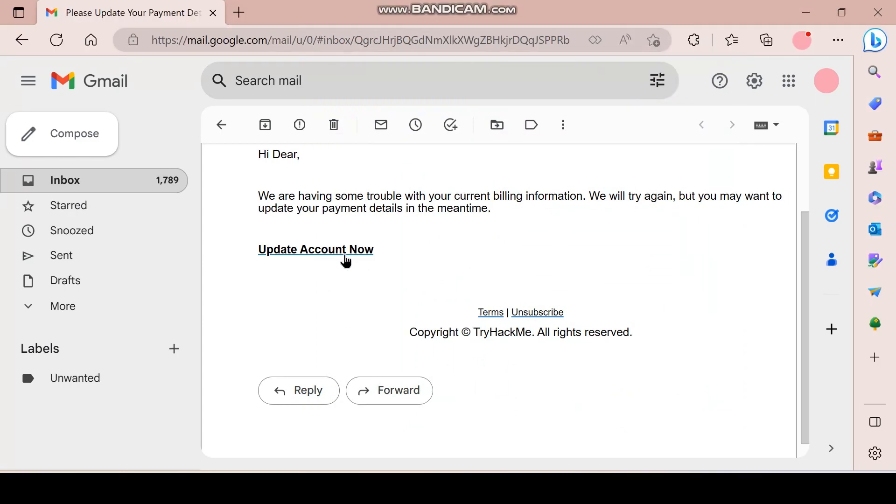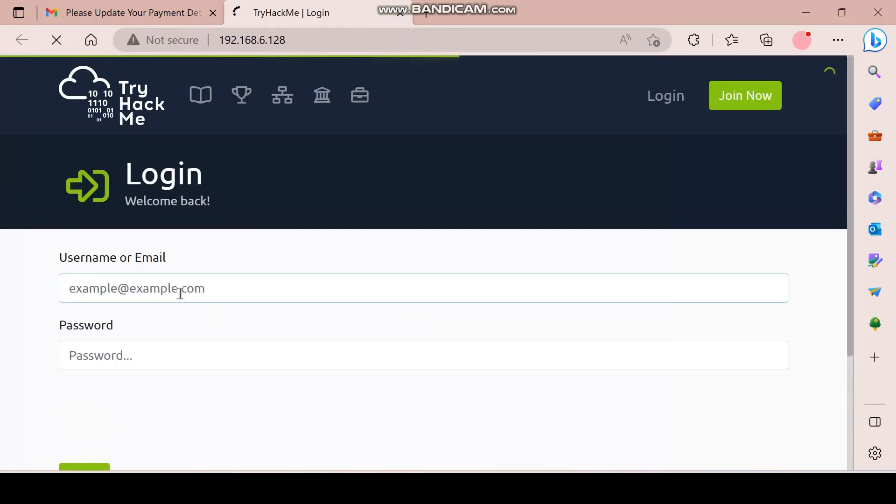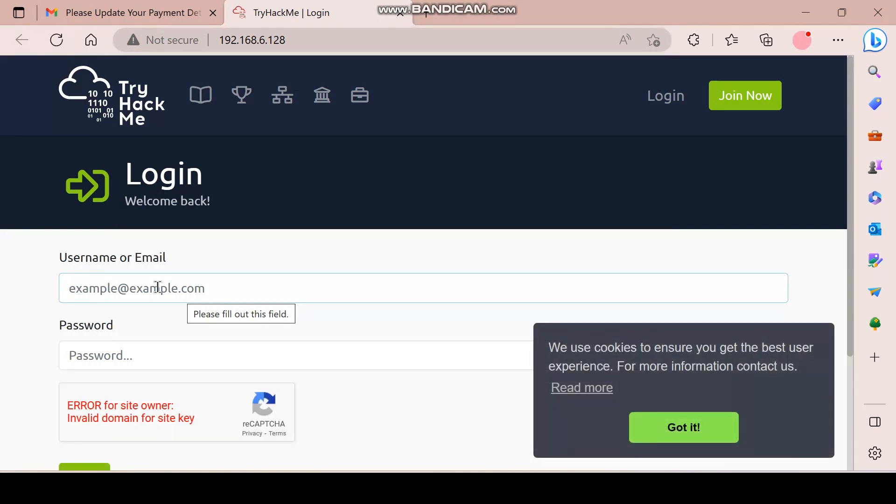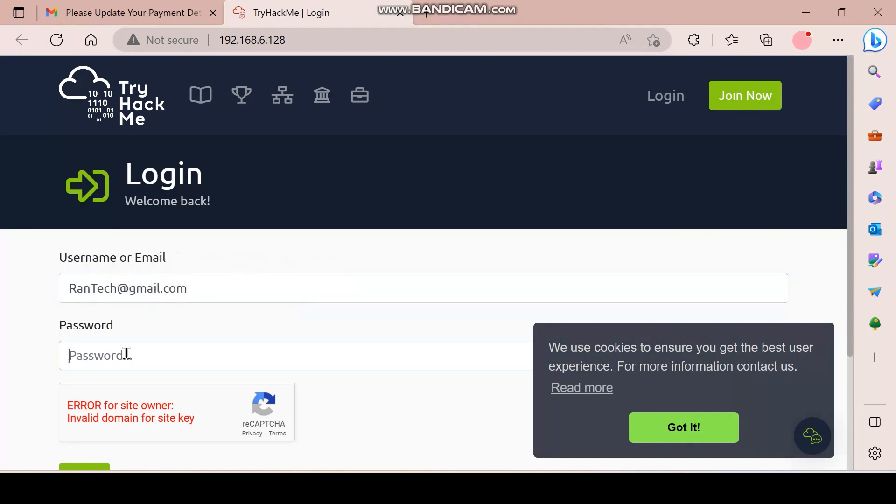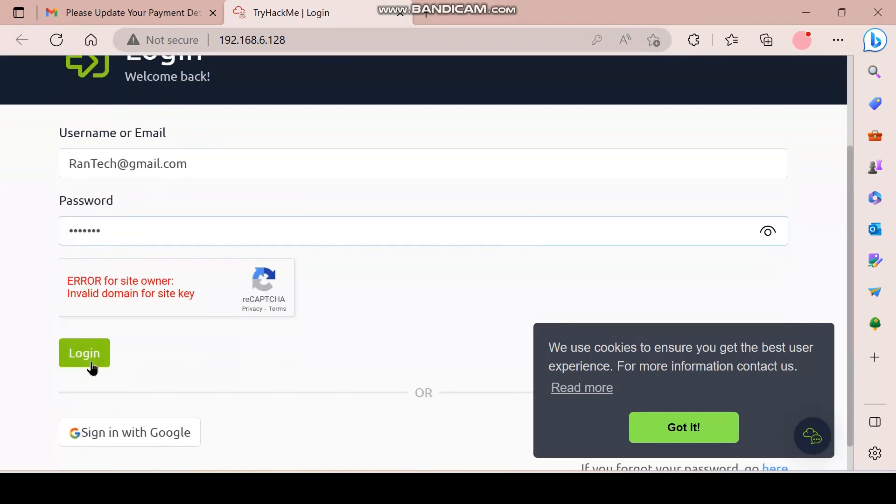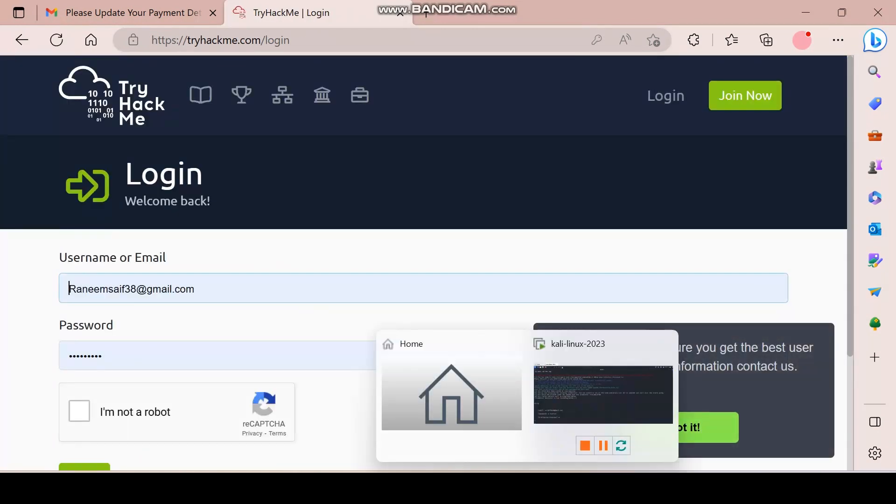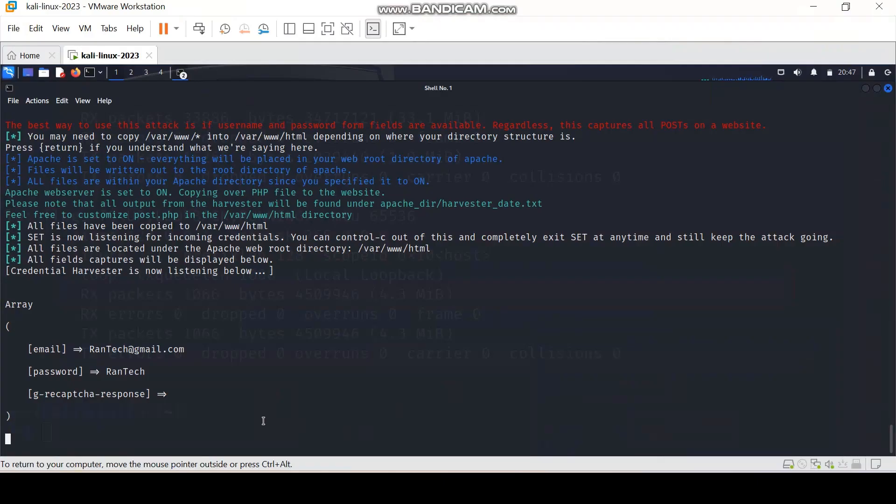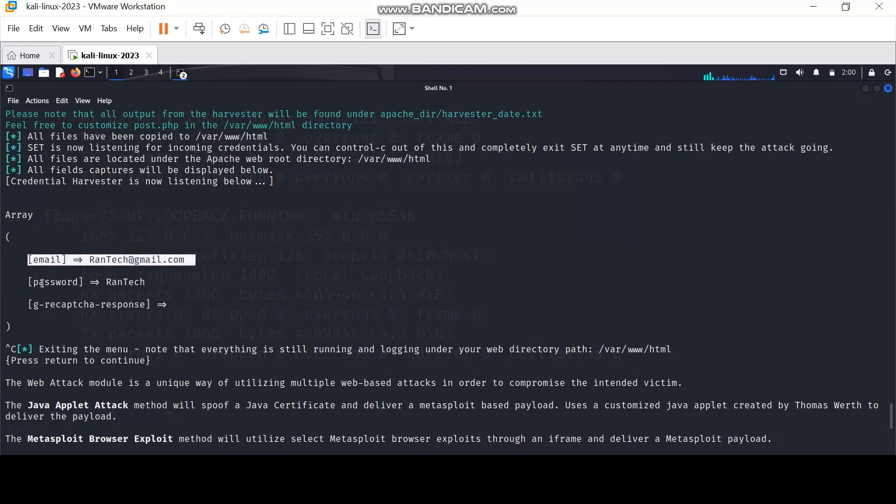Now the victim will click on the link and enter the login details. You will then see the login information entered by the victim, which are the email address and the password.